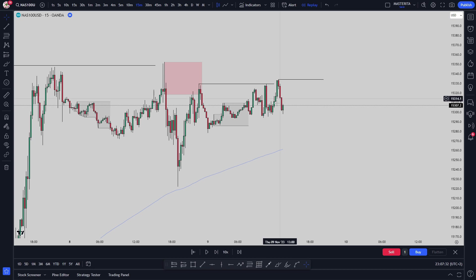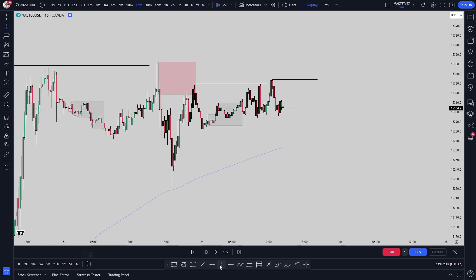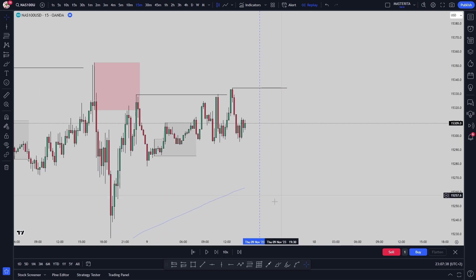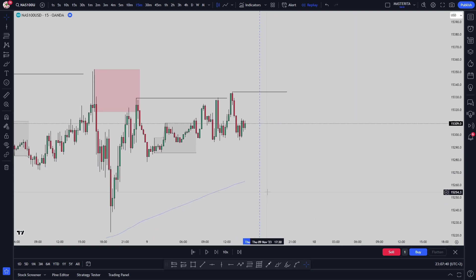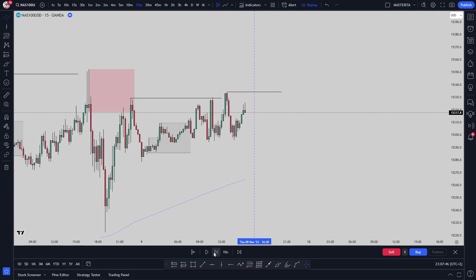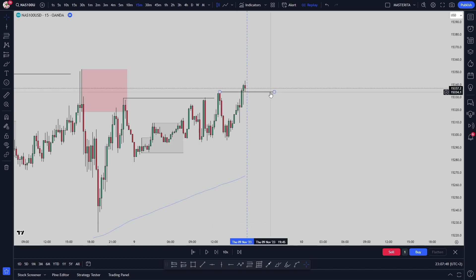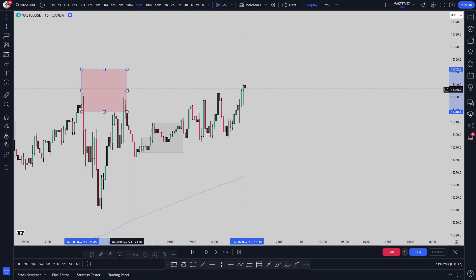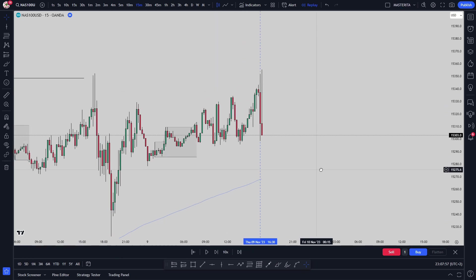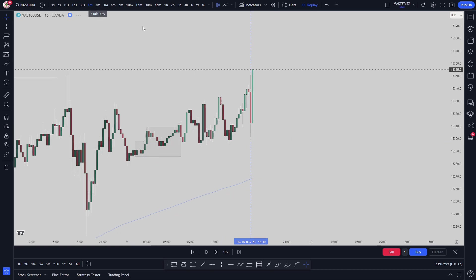I wanted one more confirmation — I wanted the market to break this high. I don't trade NASDAQ until the market opens, and for my time zone that's around 9:30 AM New York time. When the market opened you can see it gave me this confirmation: the market broke above these zones and failed to respect the supply, which means we are bullish.